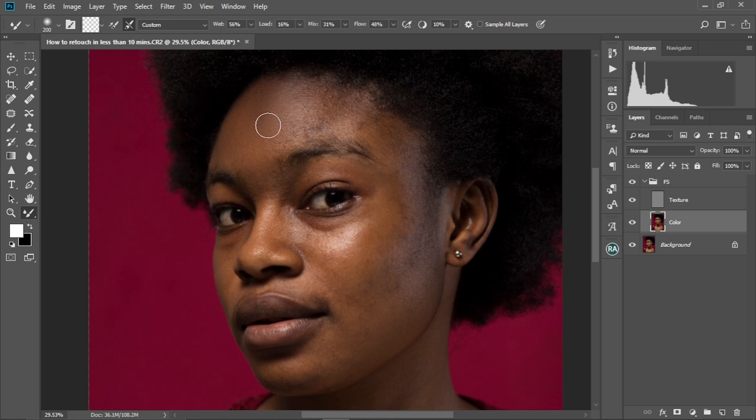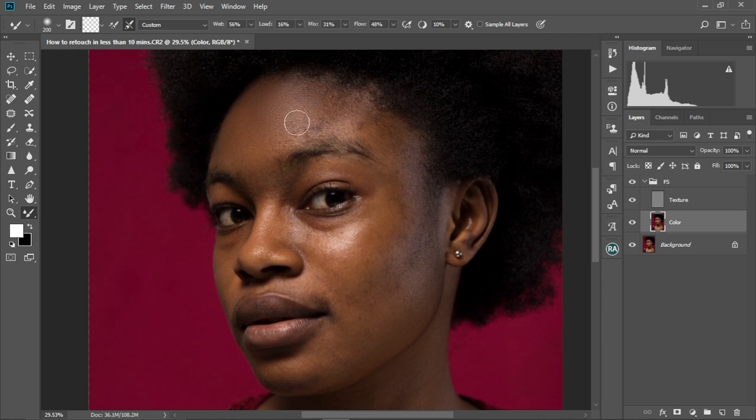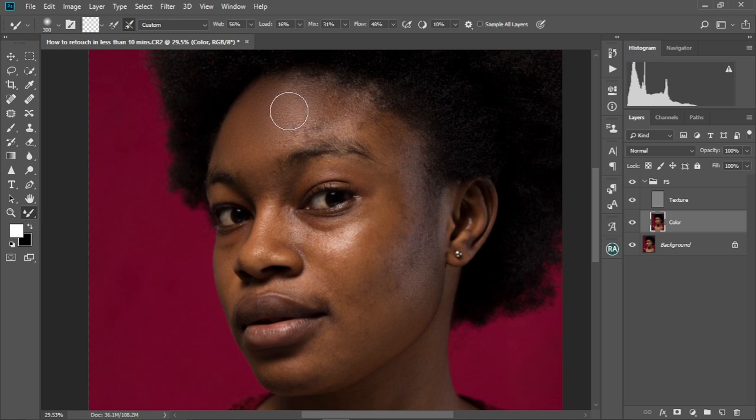Like that. As you can see, the skin is looking smooth. Always make sure you are brushing on the color layer. Once again, if you want this action, you can check it out in my description box. Yeah. I have it in my digital store.